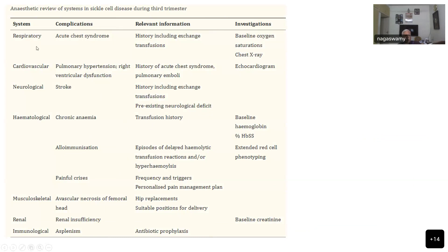The respiratory system complication is ACS, and management involves baseline oxygenation, investigations including chest x-ray. For the cardiovascular system, we have to think about pulmonary hypertension and ventricular dysfunction, and an echocardiogram will provide those values. Neurologically, rule out any stroke. Hematologically, address chronic anemia, alloimmunization, and painful crises due to sickling.